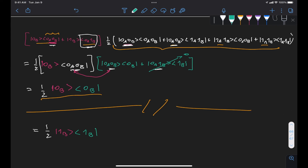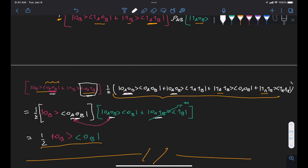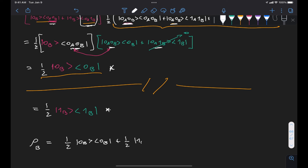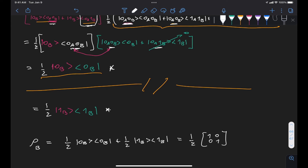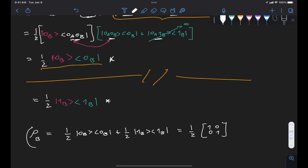So for our complete expression, rho sub B — Bob's reduced density matrix — is the sum of these two terms: one-half of |0⟩_B⟨0|_B plus one-half of |1⟩_B⟨1|_B, which is the matrix one-half times the identity, [[1,0],[0,1]]. This matches exactly what we had empirically derived in the previous video. So here we have demonstrated how to use the expression for the reduced density matrix via the partial trace to derive rho_B.